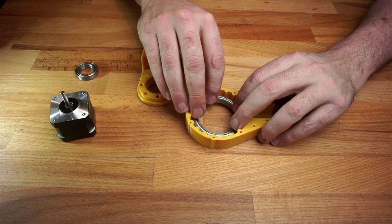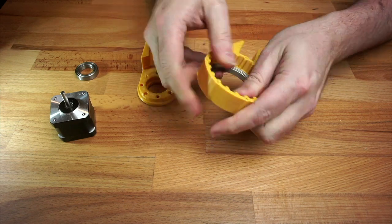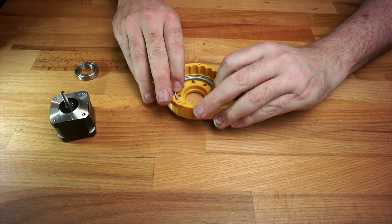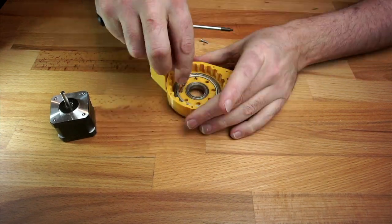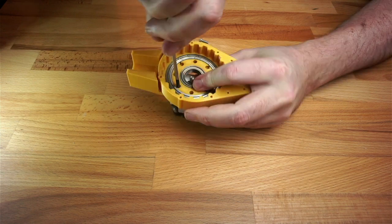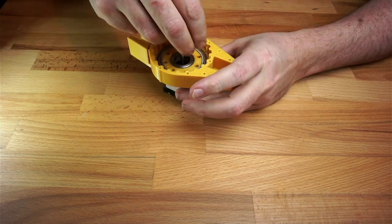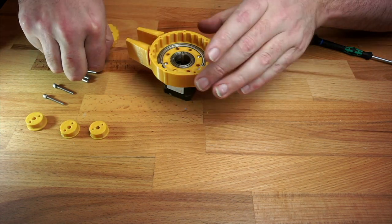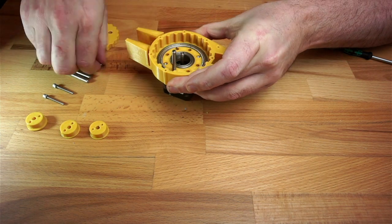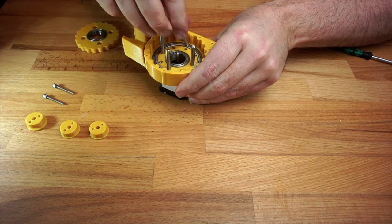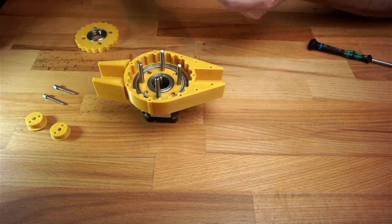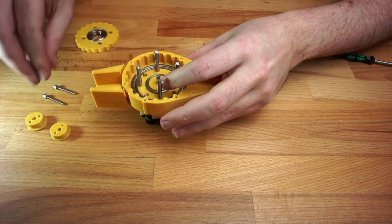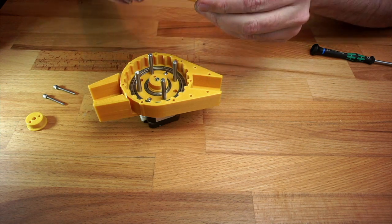Let's build it up. We'll start by adding bearings to the pin casing and the motor carrier and then popping them together. Then we can screw in the stepper motor.